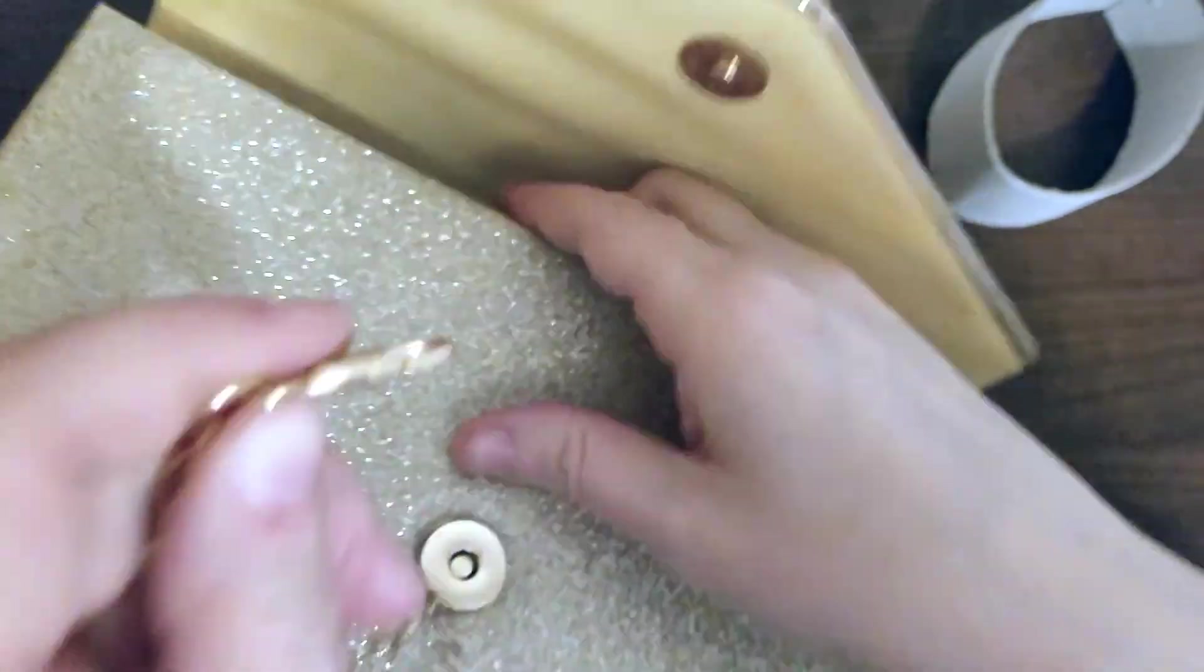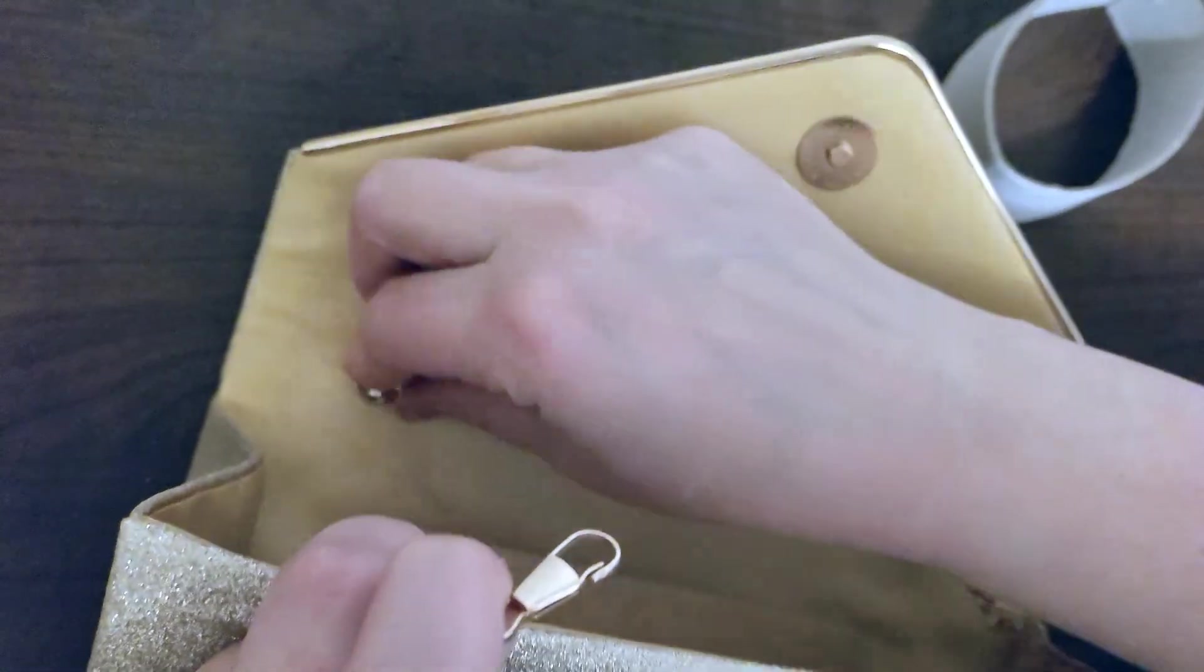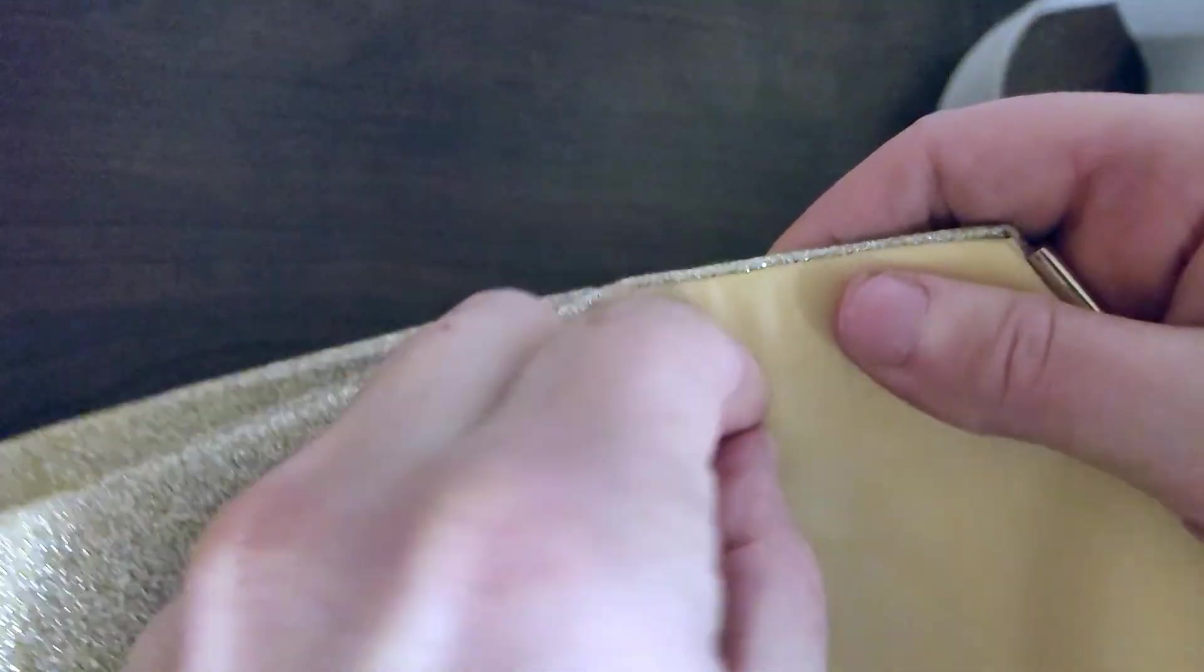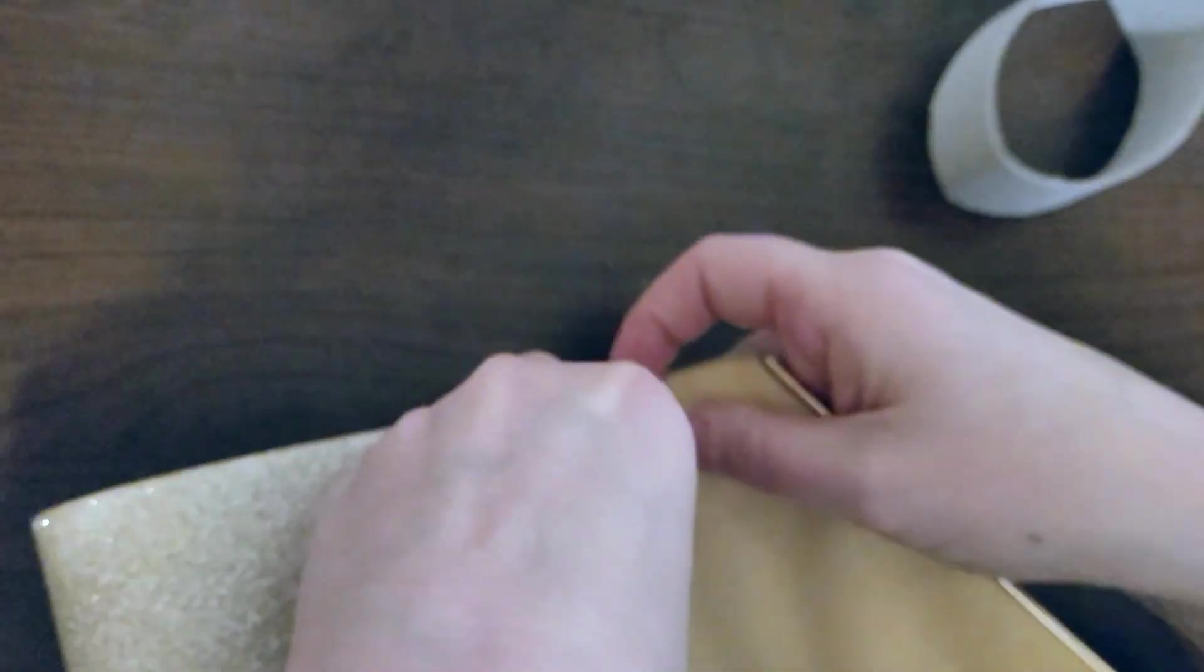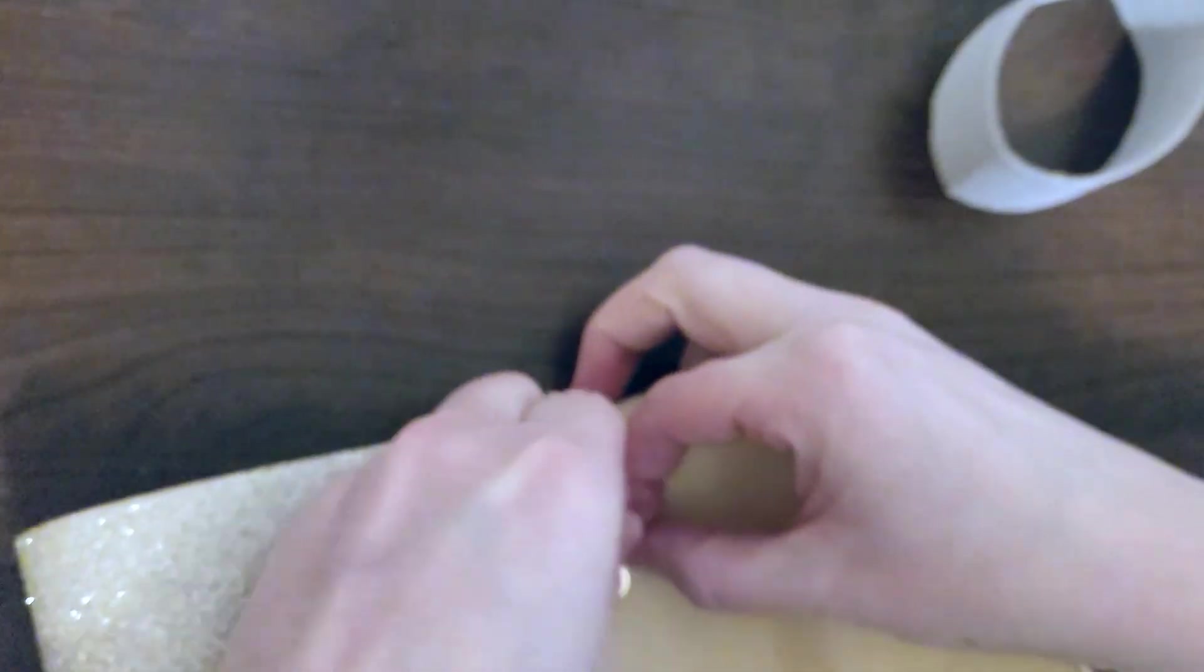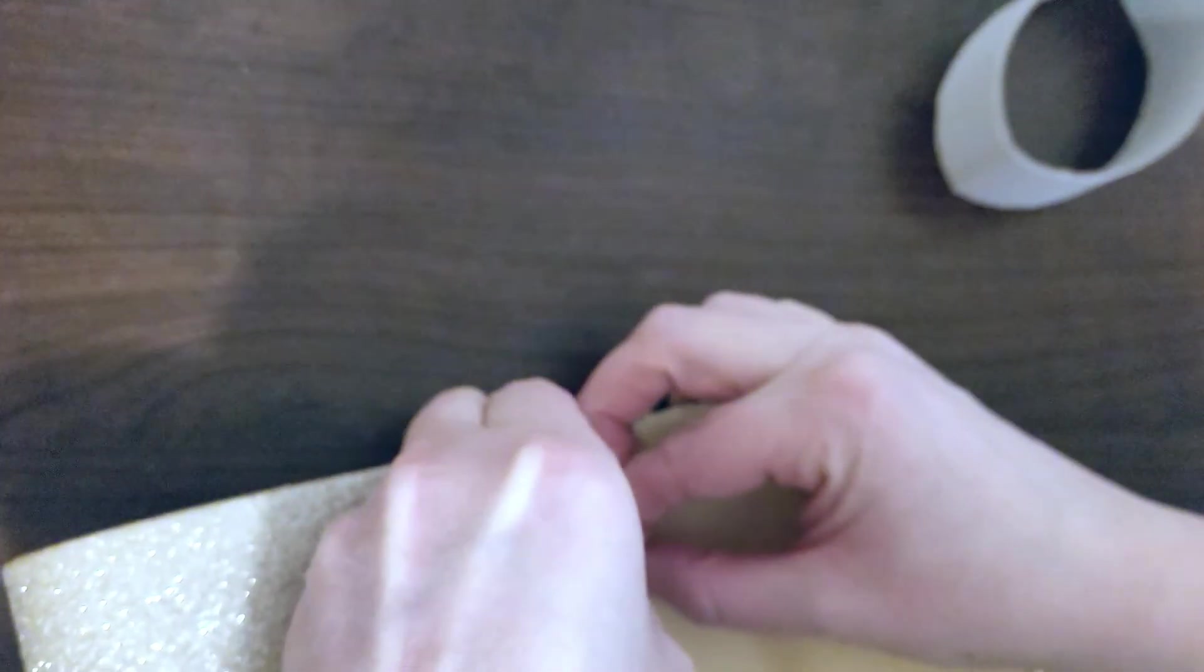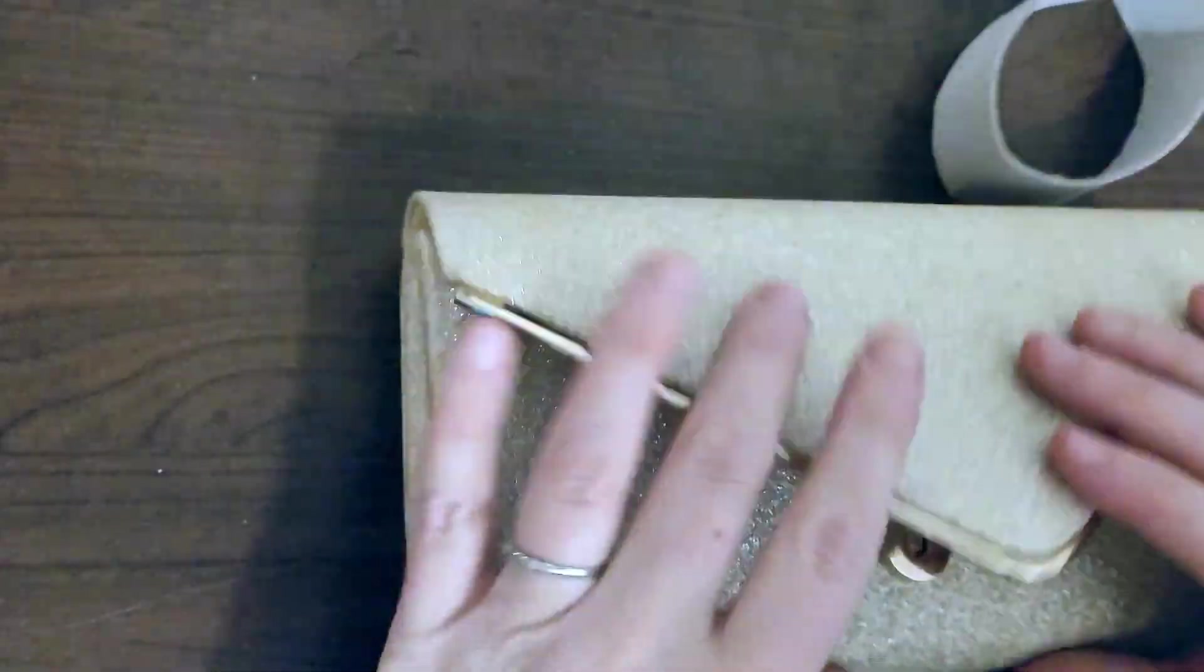And it seems like it's also pretty easy to take off and put back on should you want it. It just snapped right in place.